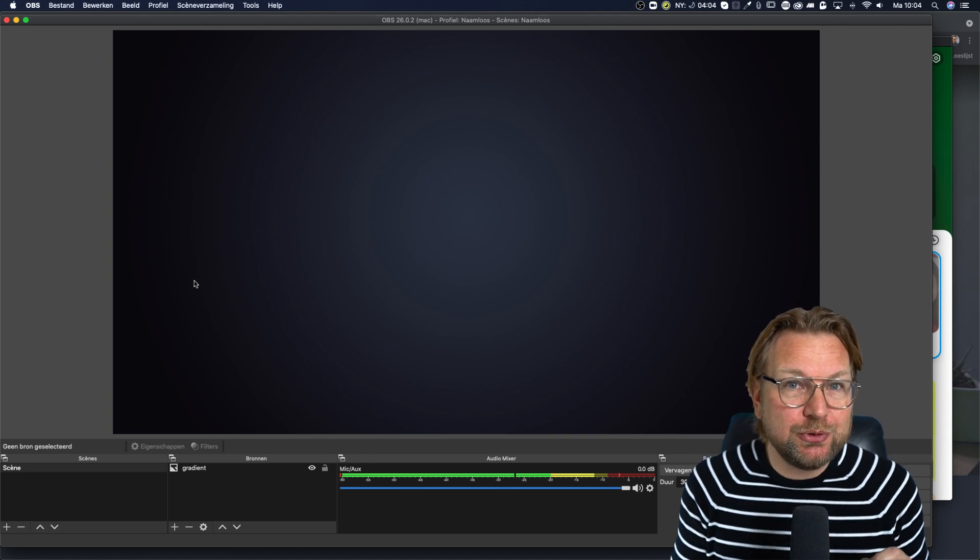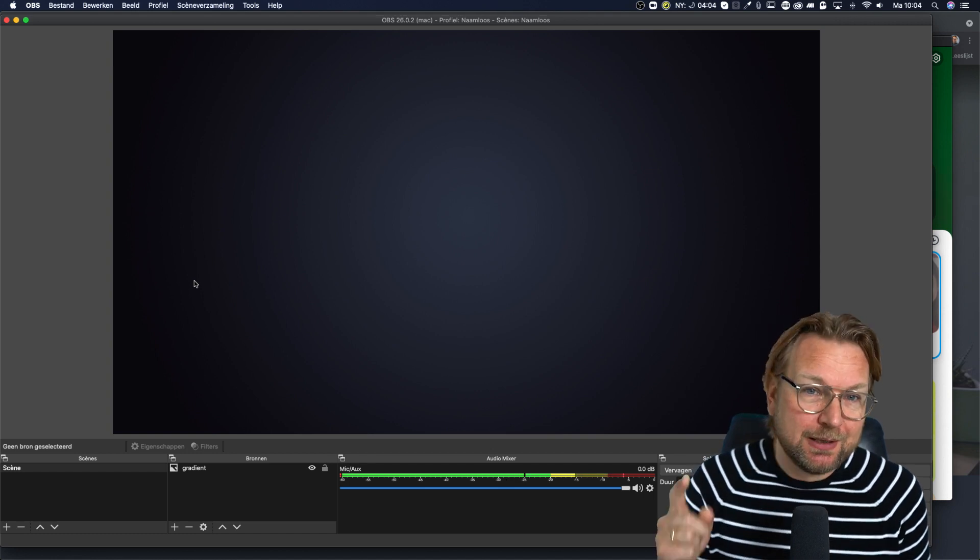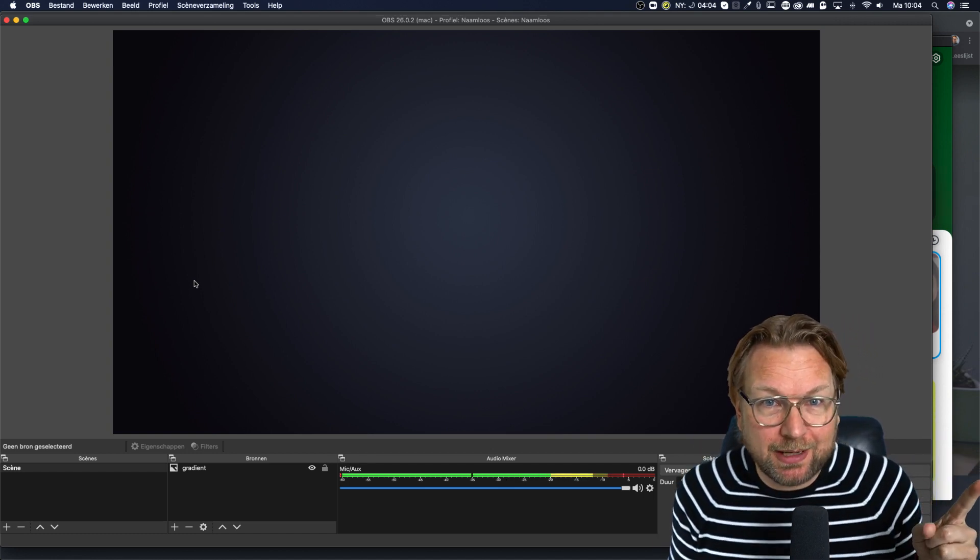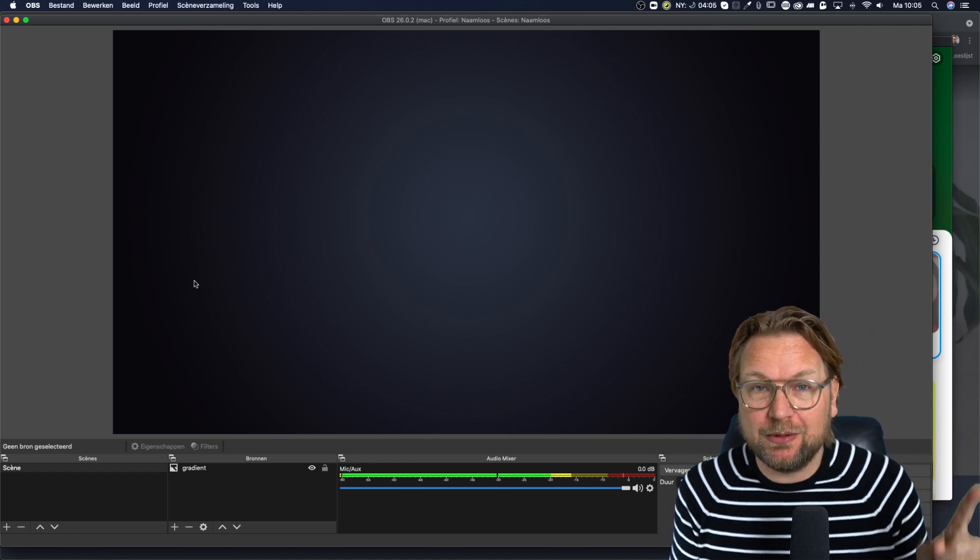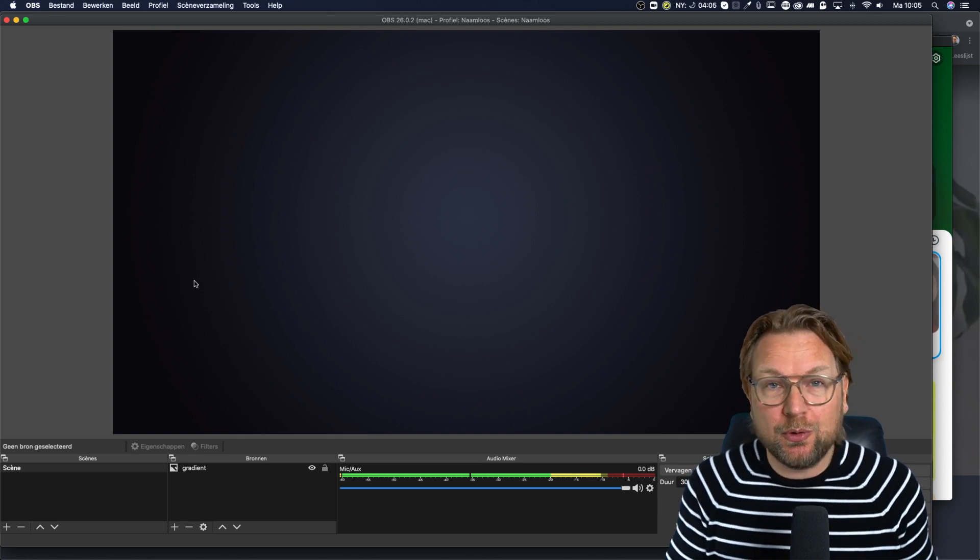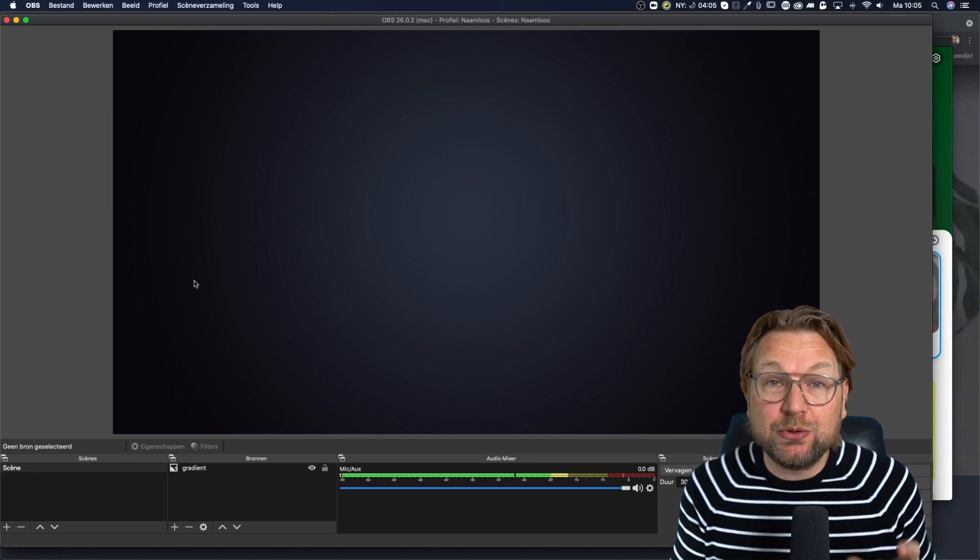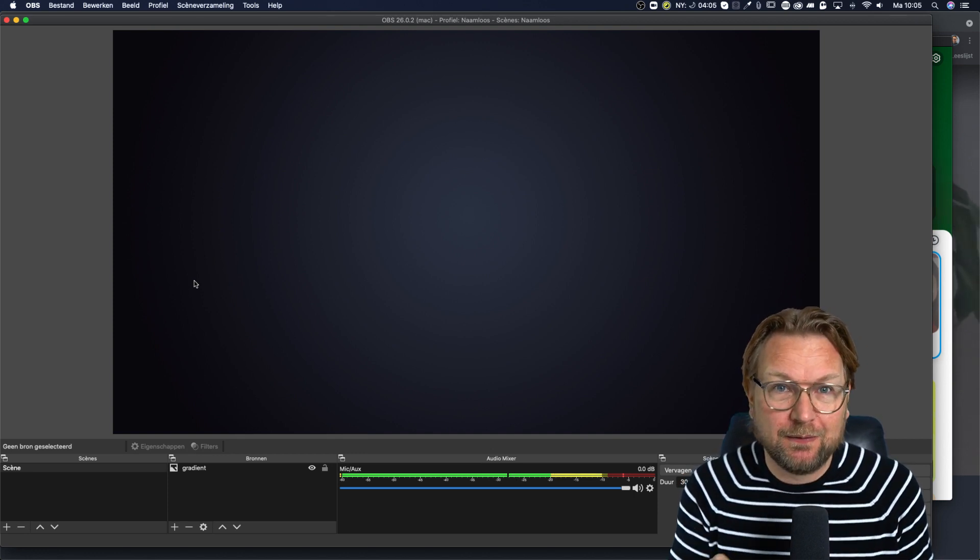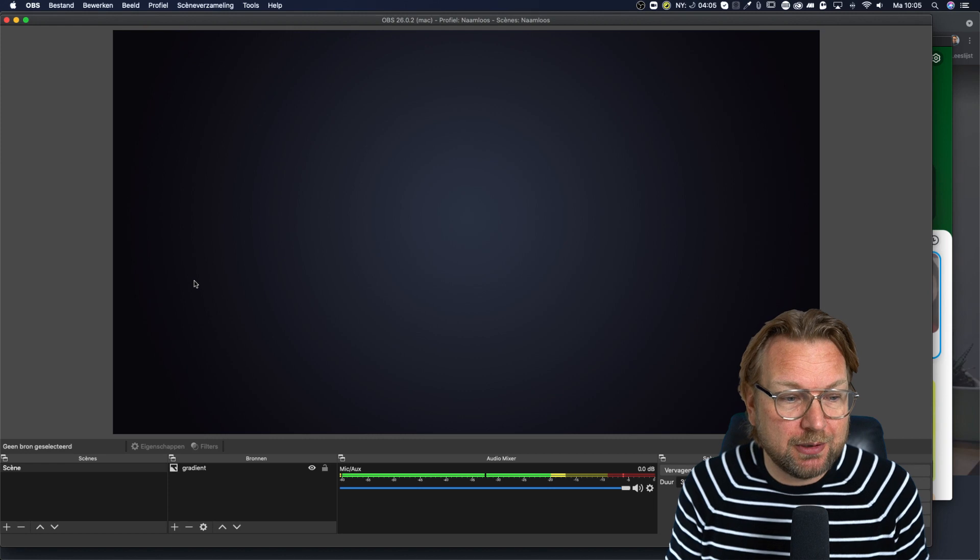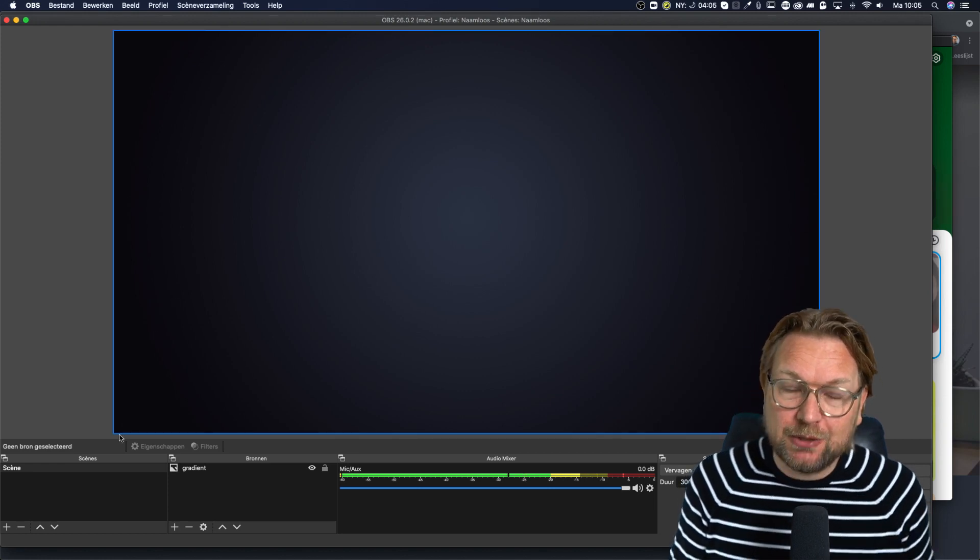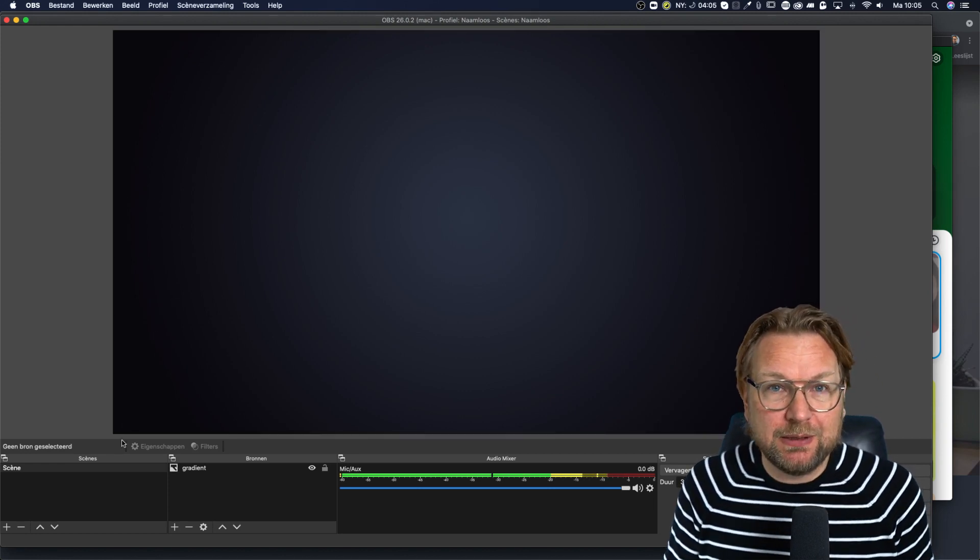And by the way, if you don't know how to use OBS, look at the tutorial here. I think it will appear at the top where I have a full tutorial on how to use OBS. Also with green screen, very cool tutorial. People really like it. So make sure you check out that video as well.